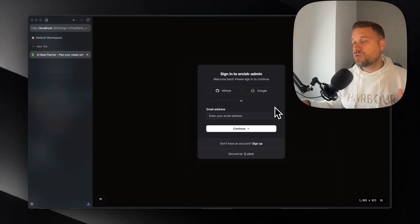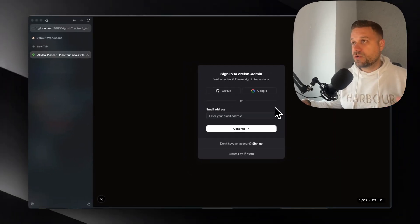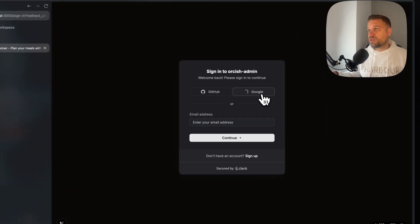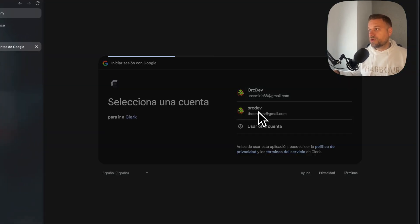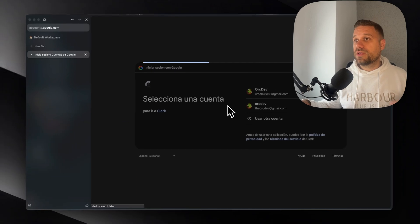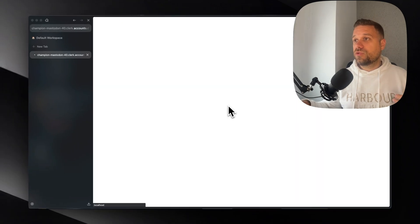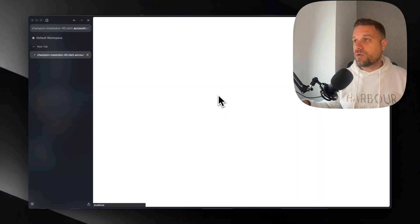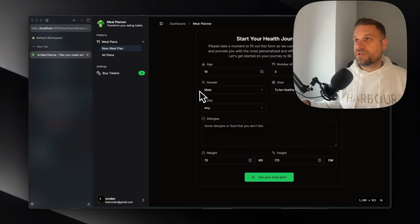So here we have our Clerk sign-in page and I'm going to sign in with my Google provider and we are going into our dashboard for our meal planner AI application.